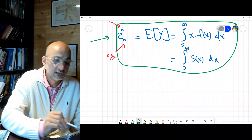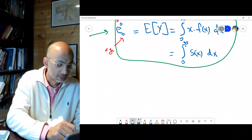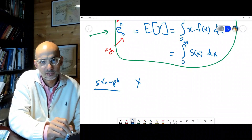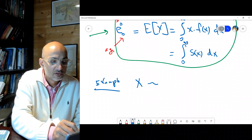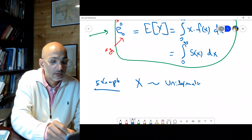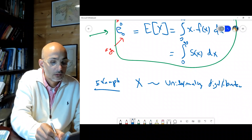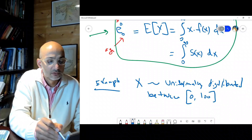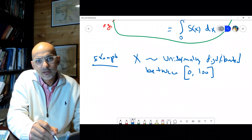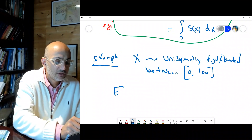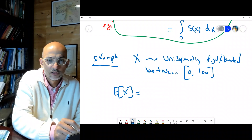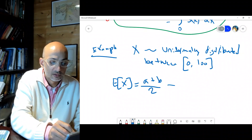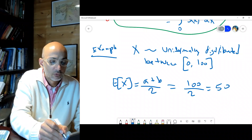Let's take an example. X is age at failure — a random variable — and X is uniformly distributed between 0 and 100. Without doing any integration, you know the expected value of a uniform distribution between a and b is (a + b) / 2. For our case a = 0, b = 100, so E[X] = 100/2 = 50.